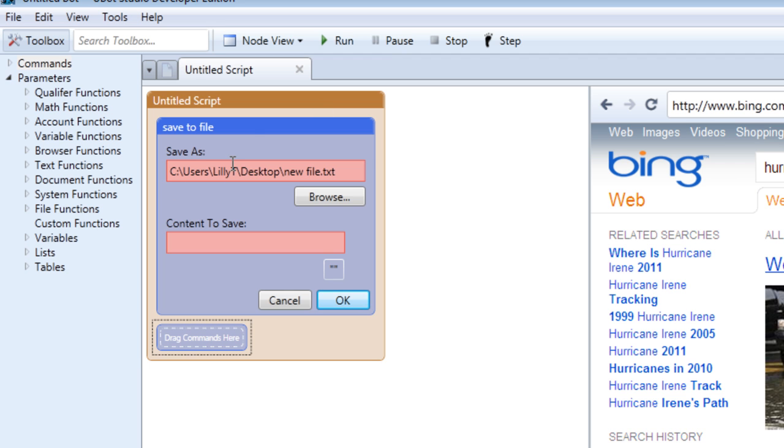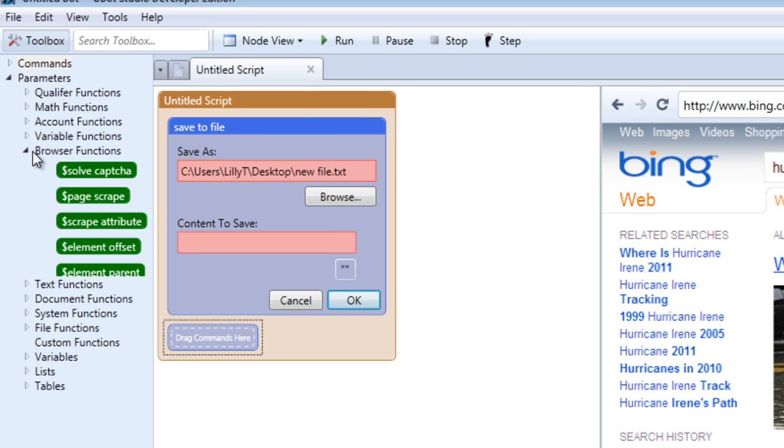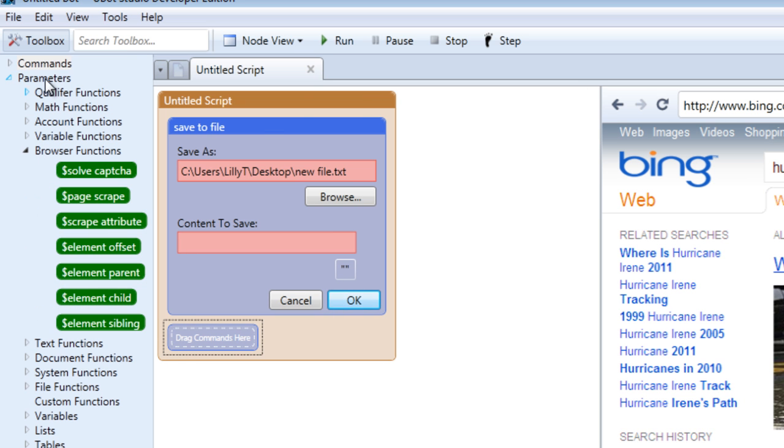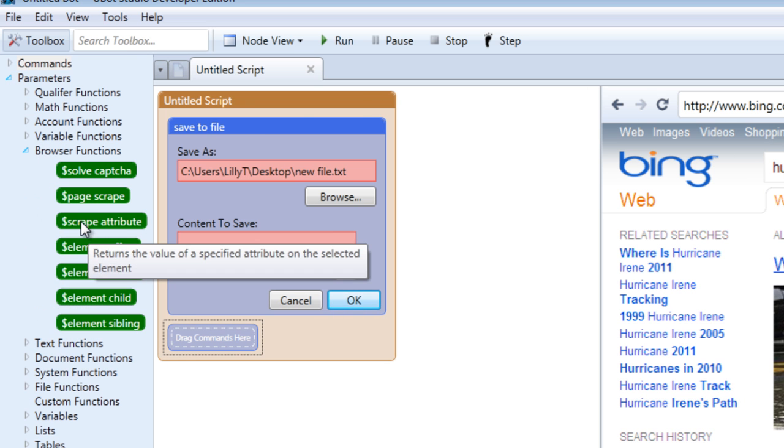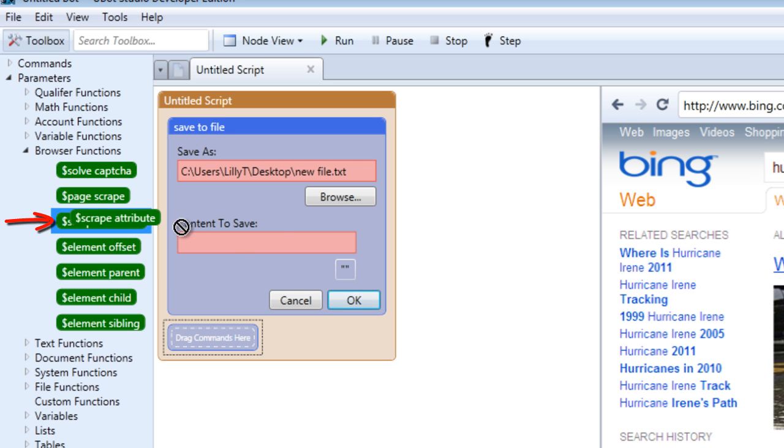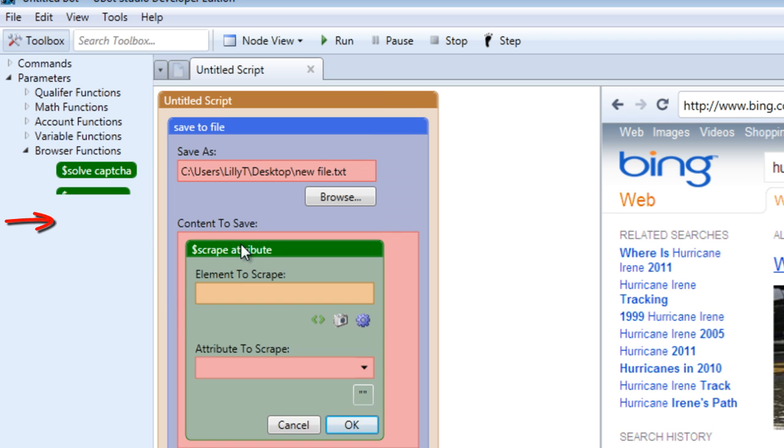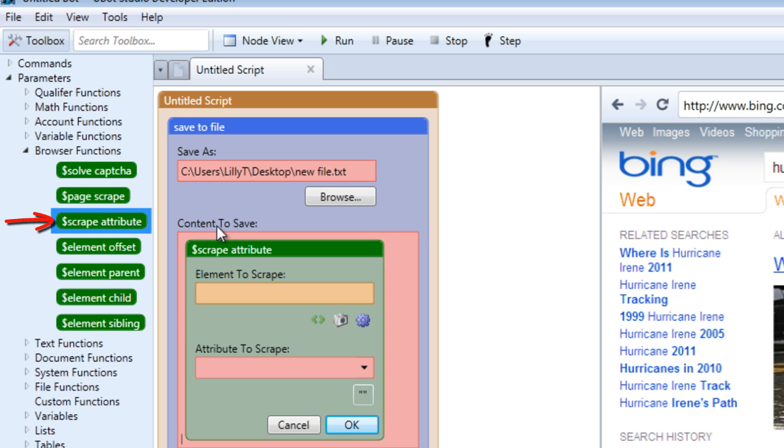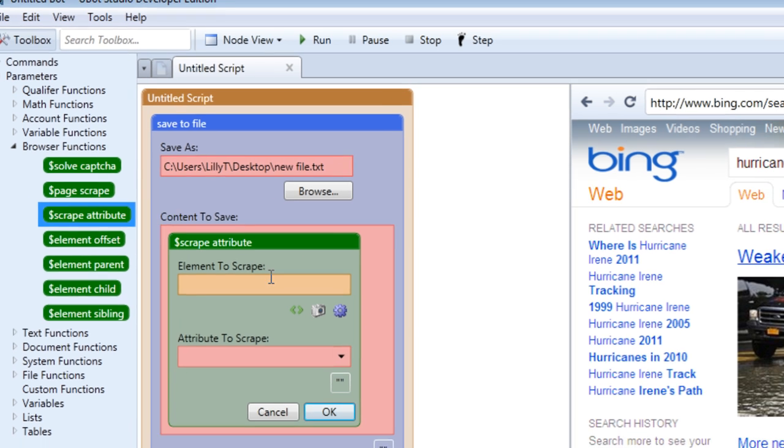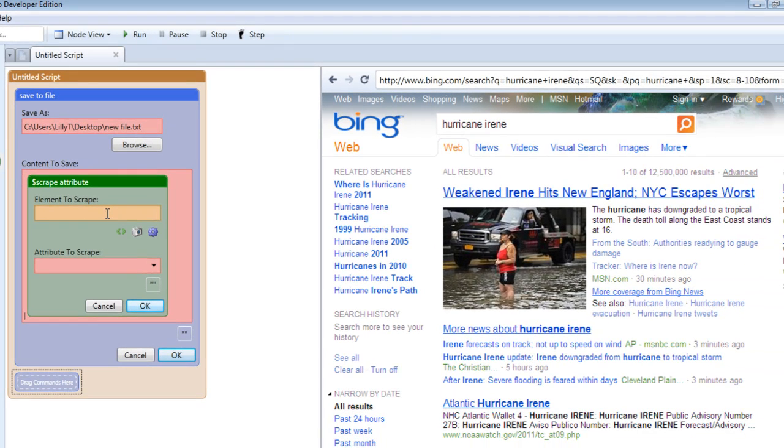Let's choose our method of storing the information we're going to scrape. You can either use the add item list command or go under system commands and use the save to file command. For now, let's use save to file. It's a text file and we want it to save whatever information we scrape from this page to that file.